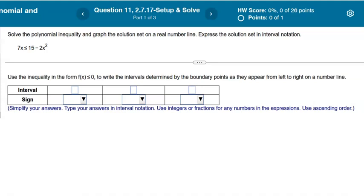We have a quadratic inequality: 7x is less than or equal to 15 minus 2x squared. Remember the first step, no matter what type of problem they give you — whether it's quadratic degree 2 like in this case, a higher degree polynomial, or a rational fraction inequality — get 0 on one side.